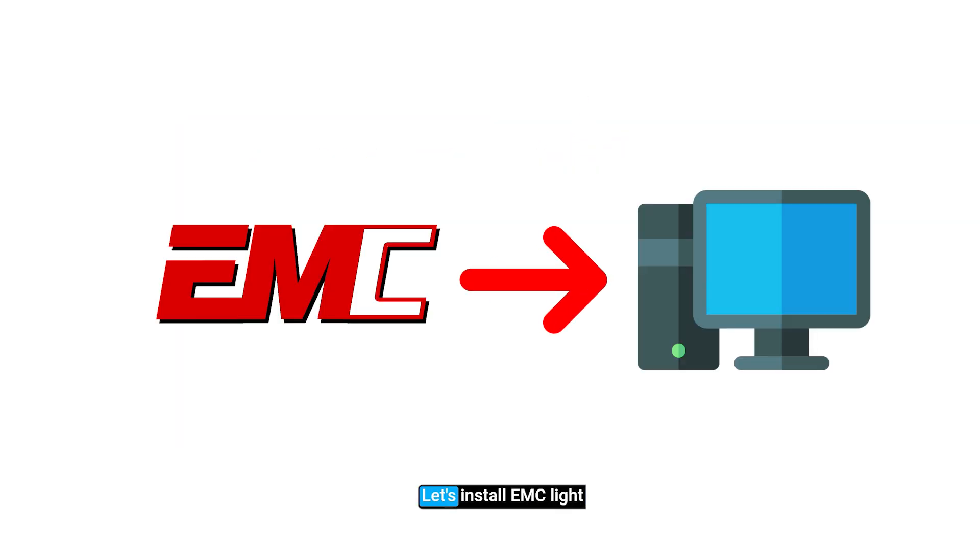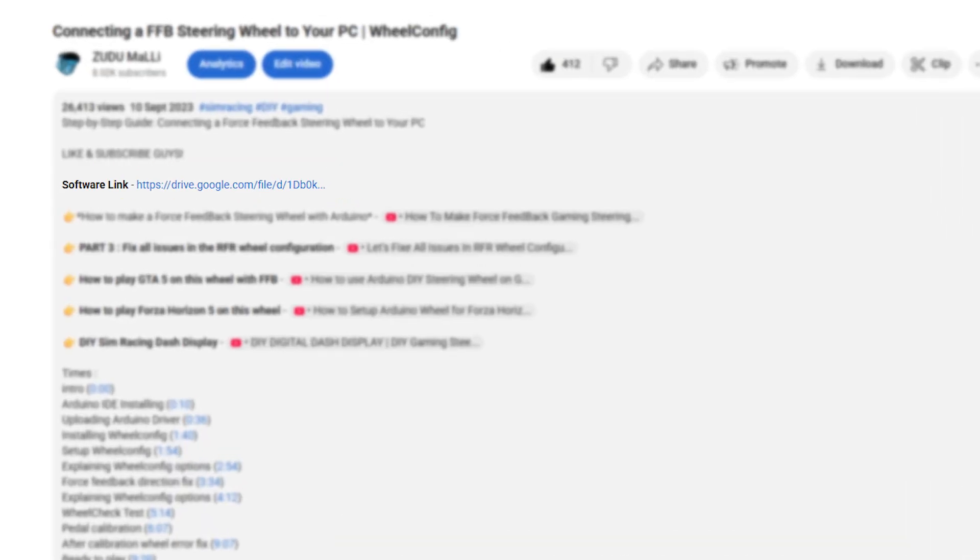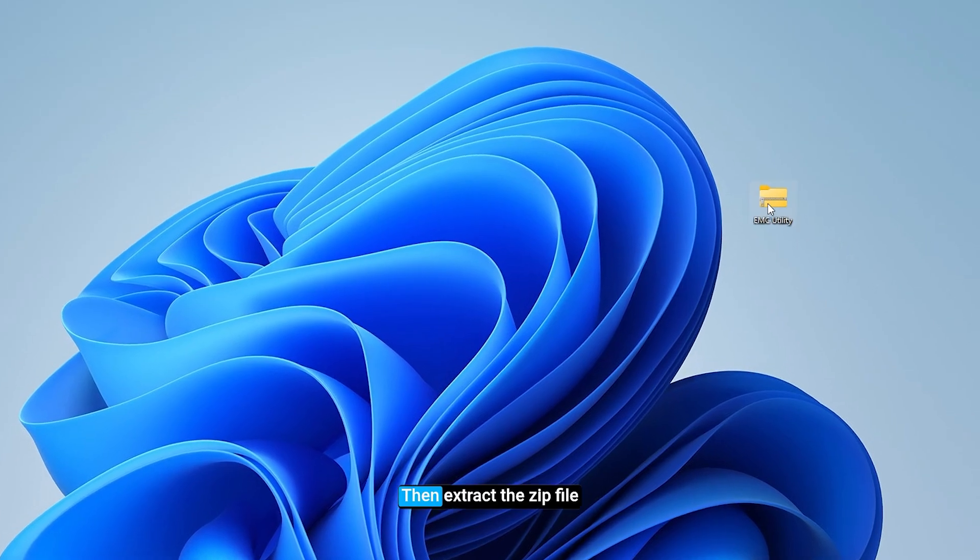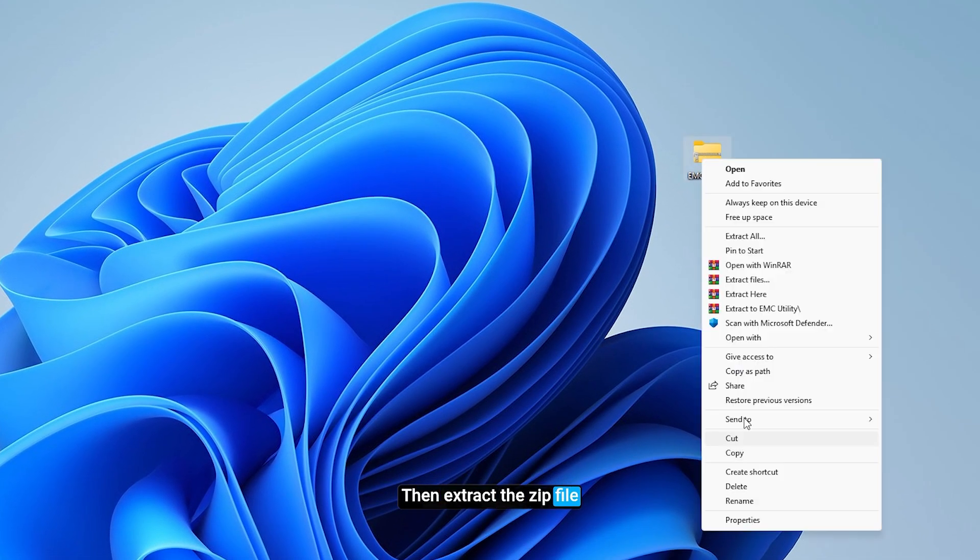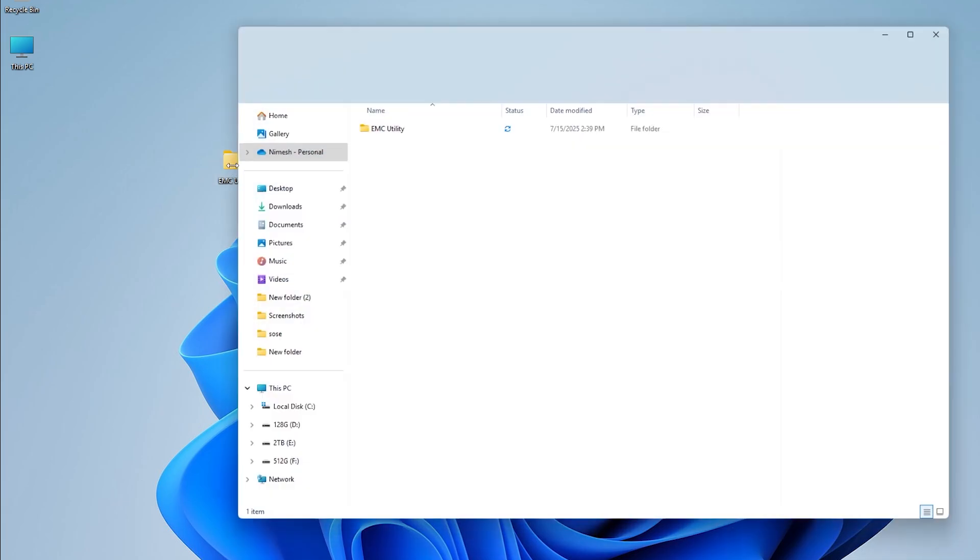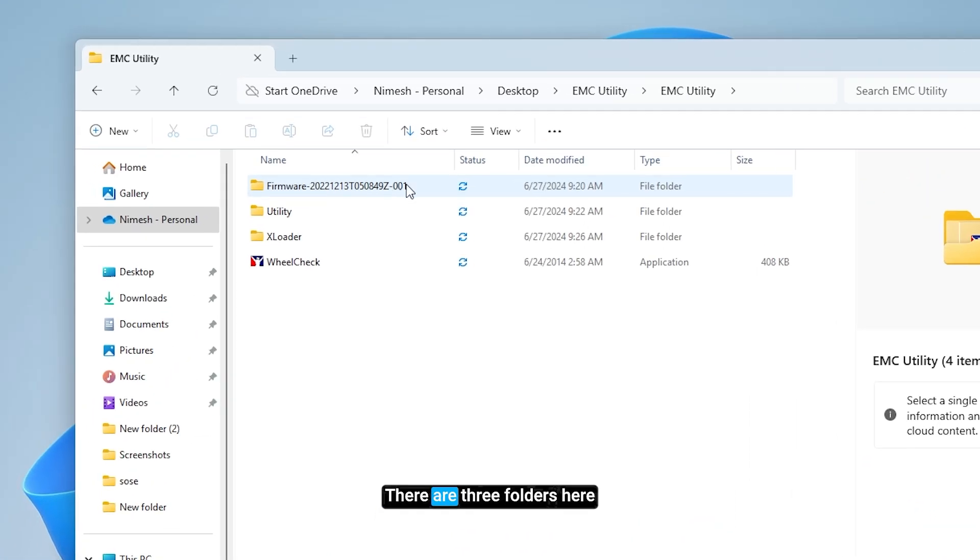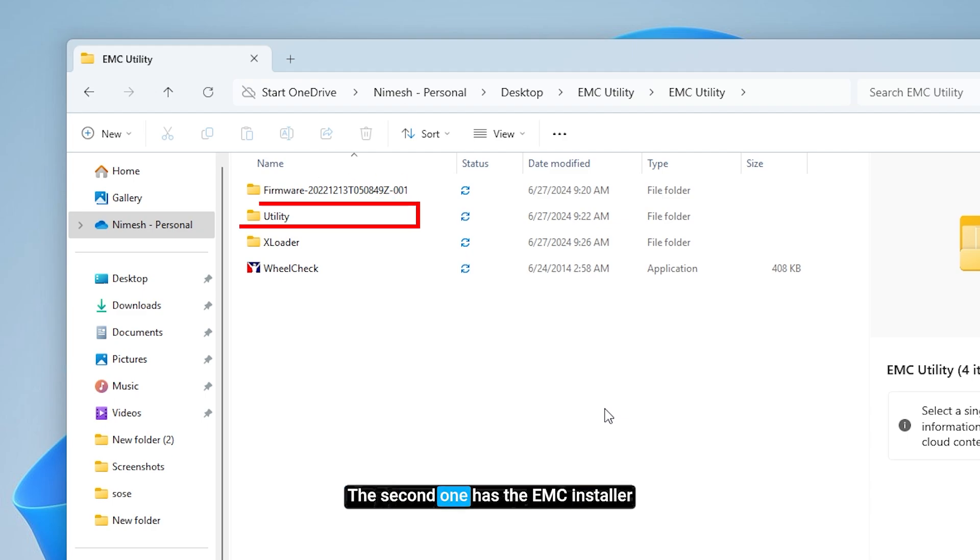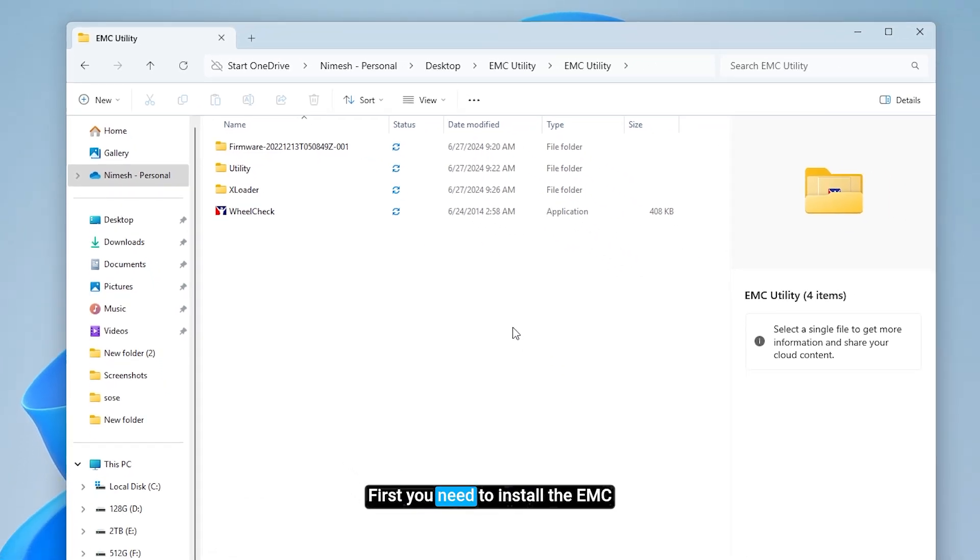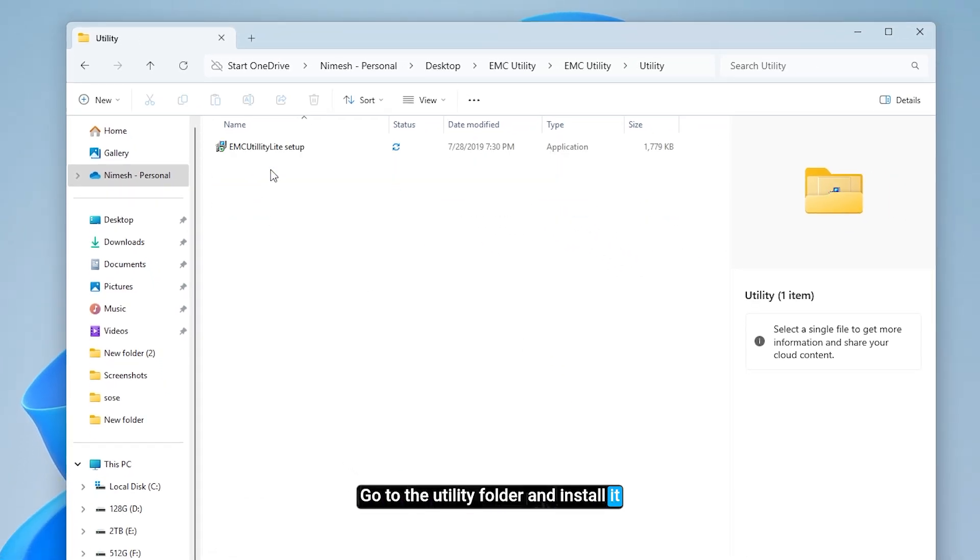Let's install EMC lite. Download this file from the description, then extract the zip file. There are three folders here: the first one has the firmware, the second one has the EMC installer, the third one has the bootloader tool. First you need to install the EMC. Go to the utility folder and install it.